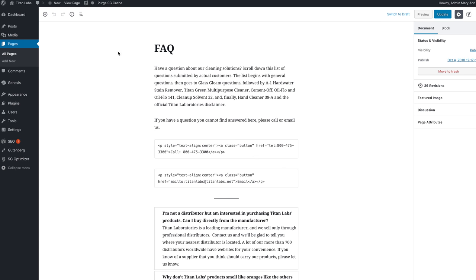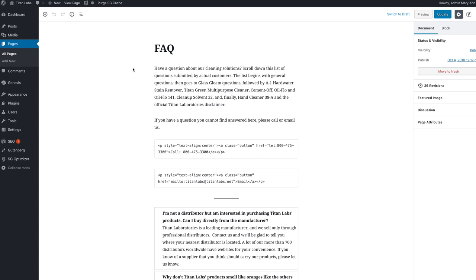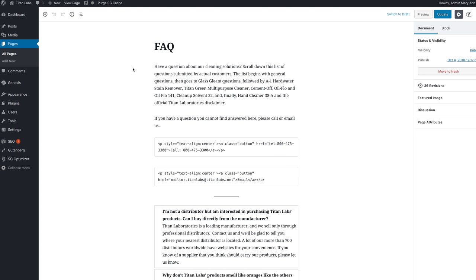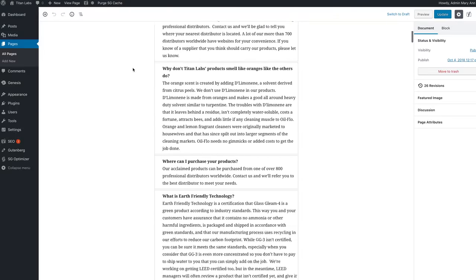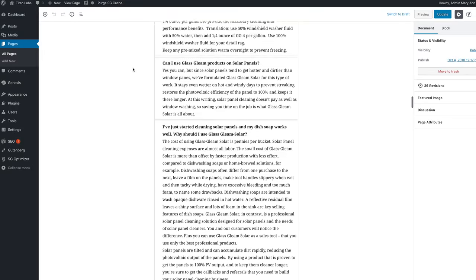So I'm going to go to the page now where we are doing this work and here it is. It's the FAQ page for a client still building his website.